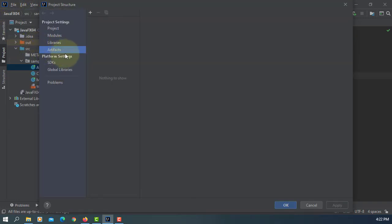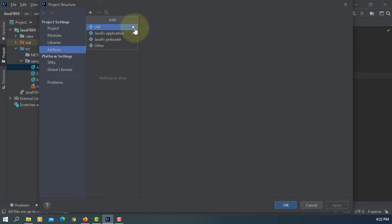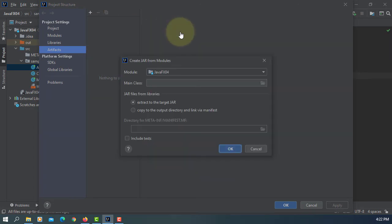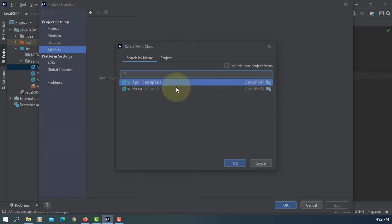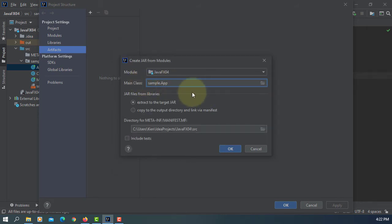Let's go to project structure, artifacts, JAR, from modules. Here we are going to select App class. OK.